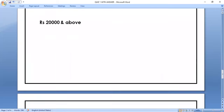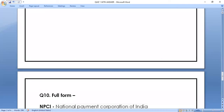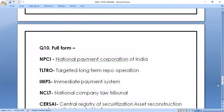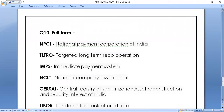Question number ten, the last question, is related to full forms: NPCI — National Payment Corporation of India; TLTRO — Targeted Long-Term Repo Operation; IMPS — Immediate Payment System; NCLT — National Company Law Tribunal; CERSAI — Central Registry of Securitization Asset Reconstruction and Security Interest of India; LIBOR — London Interbank Offered Rate.